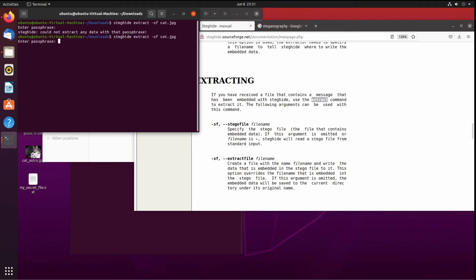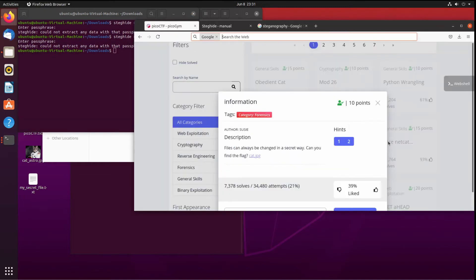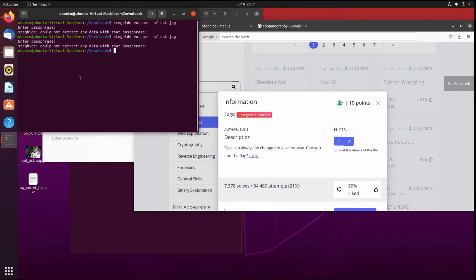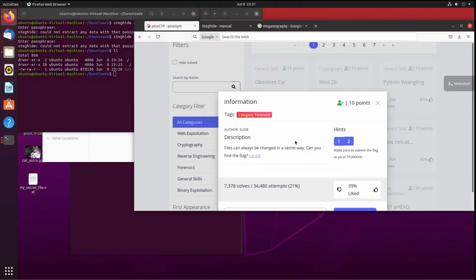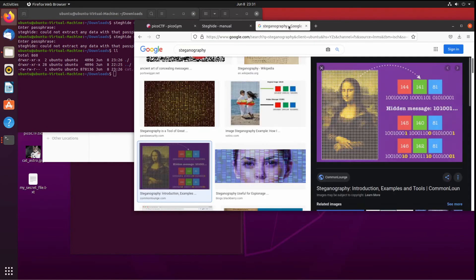So I tried another one. I tried with the commas in, nothing, couldn't get it. So then I took a look at the hints. Look at the details of the file. Okay, so I did an ll and I took a look, and I didn't see anything special there.